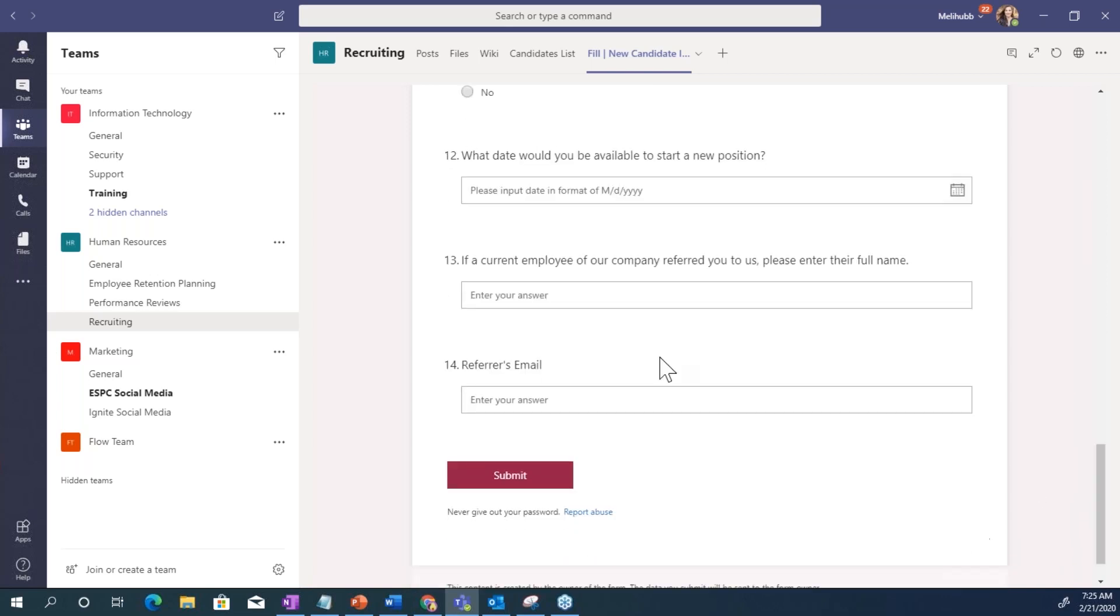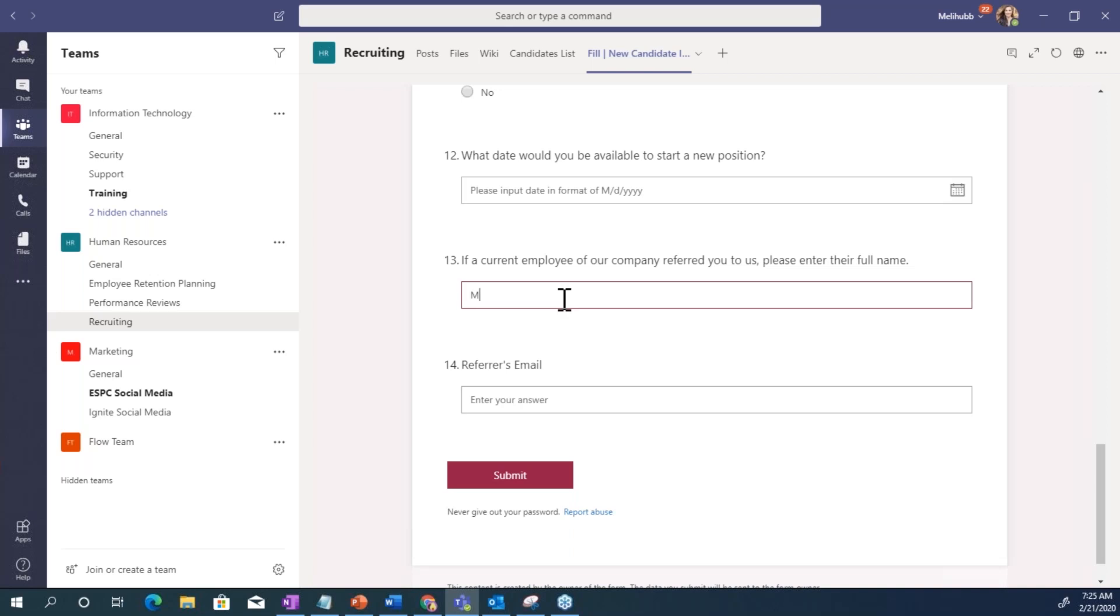And then at the bottom, it says if someone from a company has referred you to us, enter their full name and then referrer's email. So I'm just gonna say I referred myself.